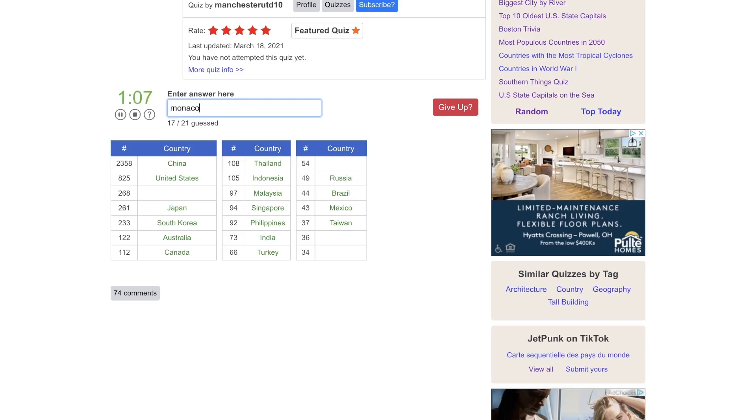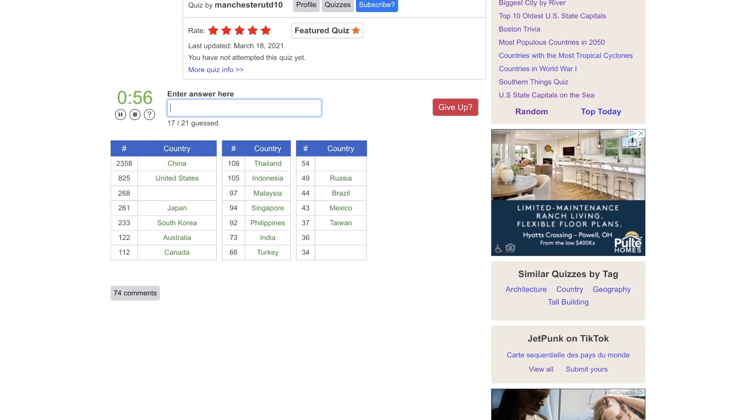Monaco, maybe? But I didn't think so. Italy, potentially. Greece. Tunisia. Ethiopia. Somalia. Kenya. Wow. Morocco.